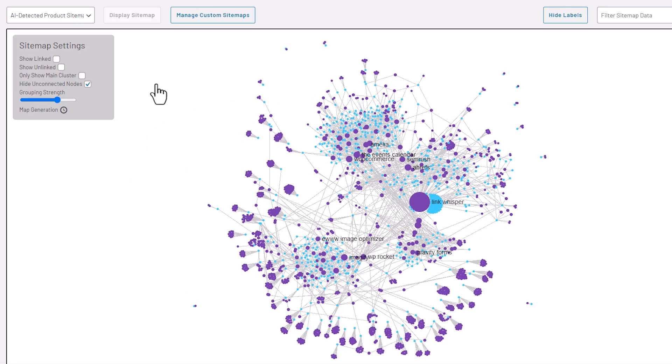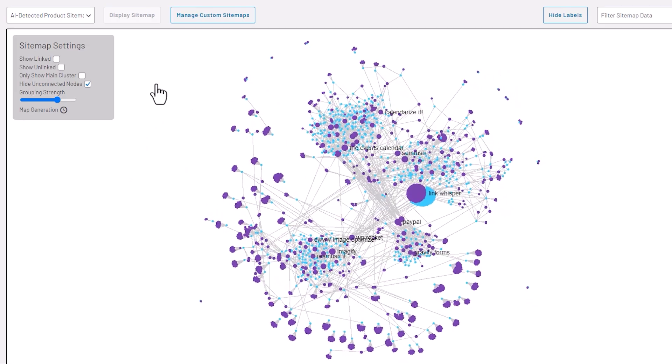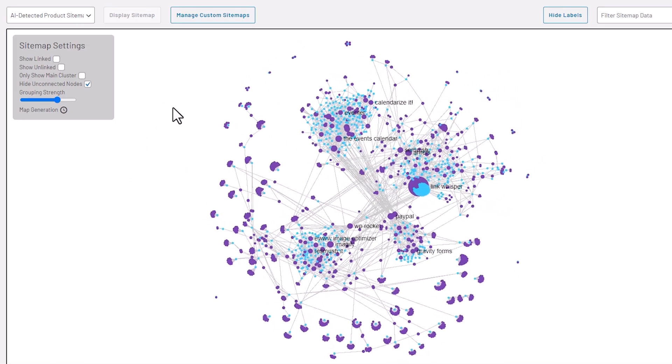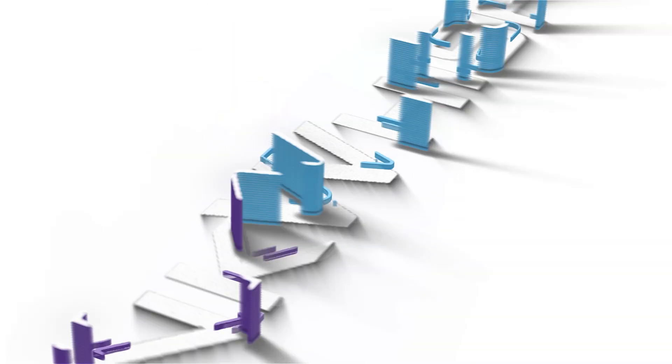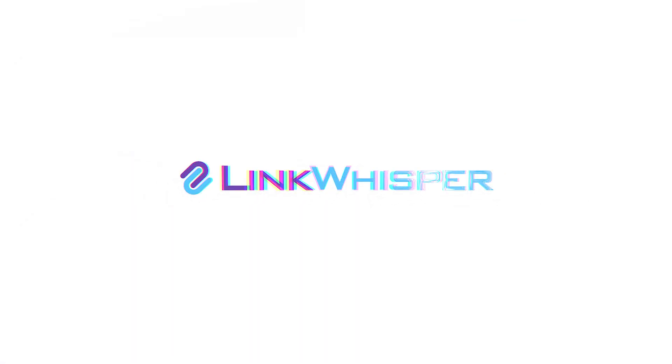However, last week we just released an AI-powered feature that takes Link Whisper to the next level. Using AI, Link Whisper can now build visual sitemaps of your topical clusters to help you build even smarter internal links.